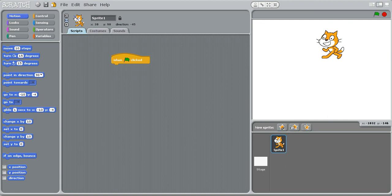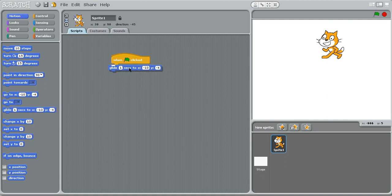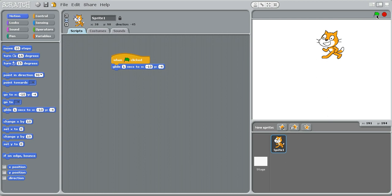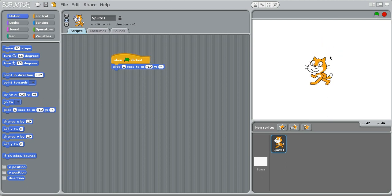Then there's this interesting glide block. I find it actually very useful in cutscene scenarios in games. This lets you glide to a certain position. Here it says glide for 1 second to this position. Click this. It takes 1 second to glide there.